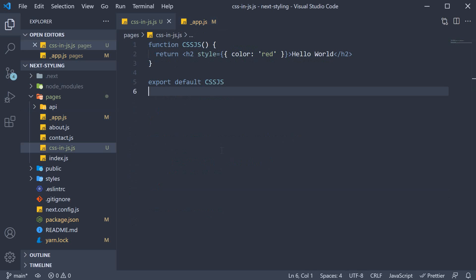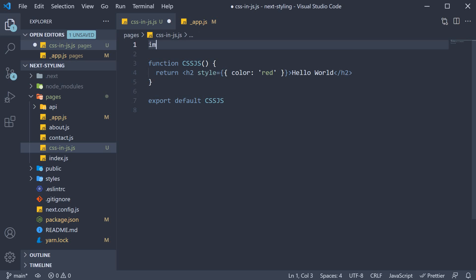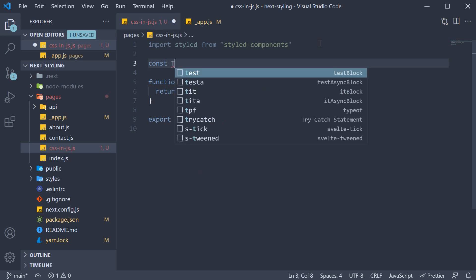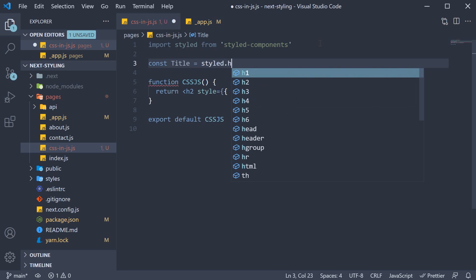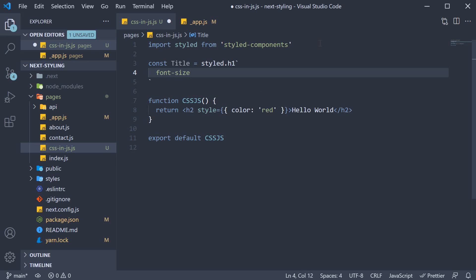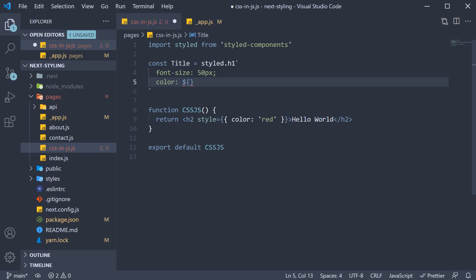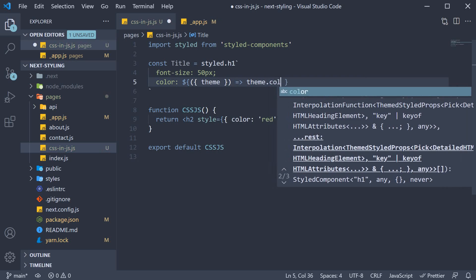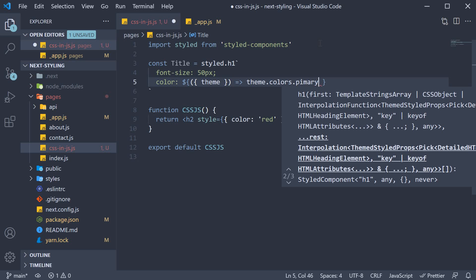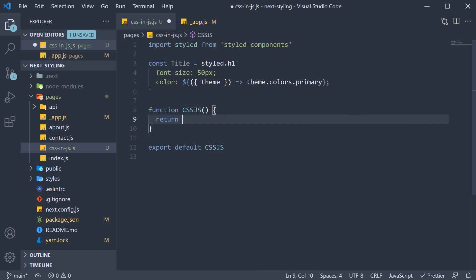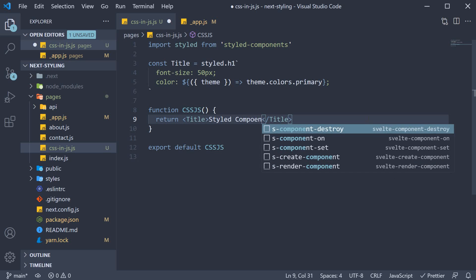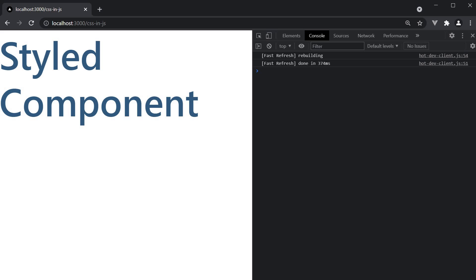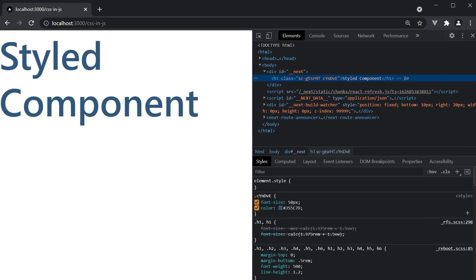Next, in our css-in-js file, at the top, import styled from styled-components. Then we create a styled component — a Title component. So const title is equal to a styled h1 tag where we set font-size to 50 pixels. For the color, we're going to use the color from our theme object, returning theme.colors.primary. In the JSX, let's now return the Title styled component. If you go back to the browser, you should see the heading in the hex color specified with the font size of 50 pixels. Our styled component is working as expected.